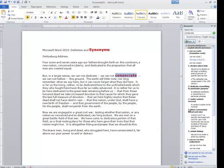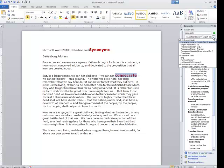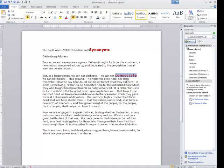Over here on the right-hand side it gives me definitions of what this word means. If I come up here a little bit further, I can click on this dropdown and also choose the thesaurus. So let me do that and see what it suggests.